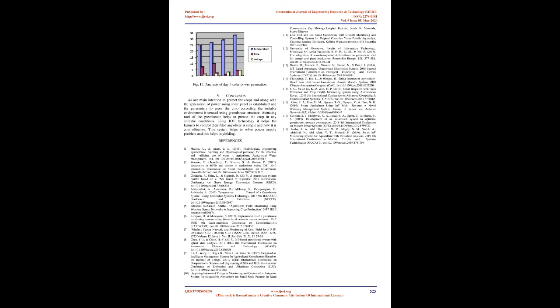Conclusion: As our main intention to protect the crops and along with the generation of power using solar panel is established, the parameters to grow the crop according to suitable environment is created using greenhouse structure. Actuating roof of the greenhouse helps to protect the crop in any climatic conditions. Using IoT technology it helps the farmers to control their field anywhere, it is simple and now it is cost effective. This system helps to solve power supply problem and this helps in yielding.